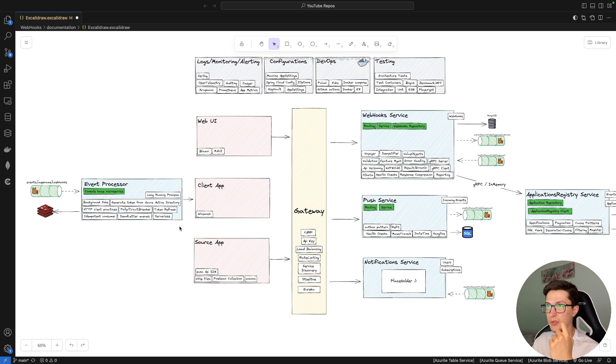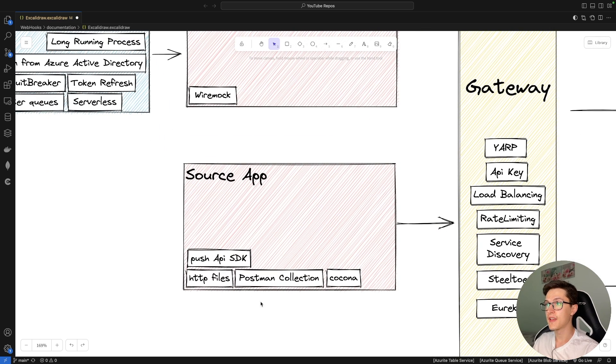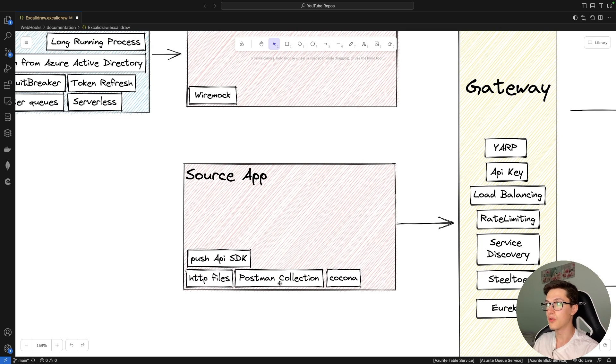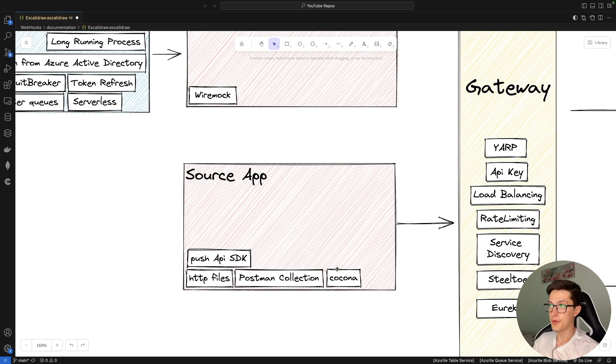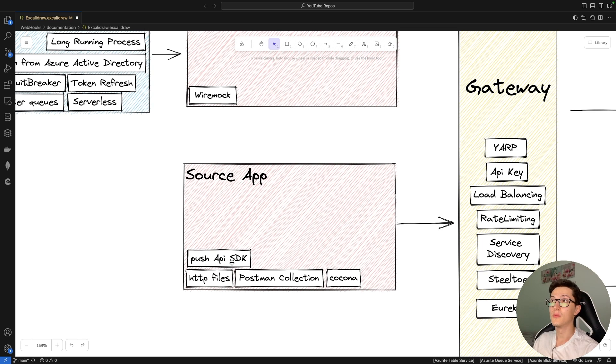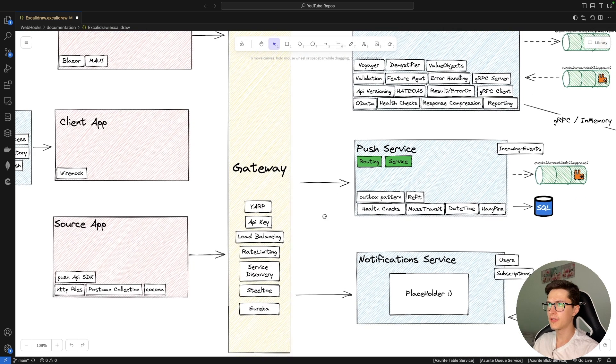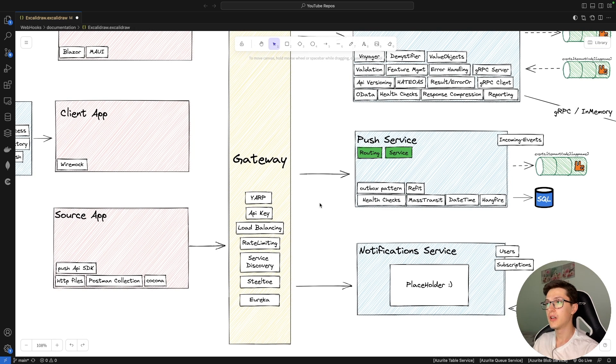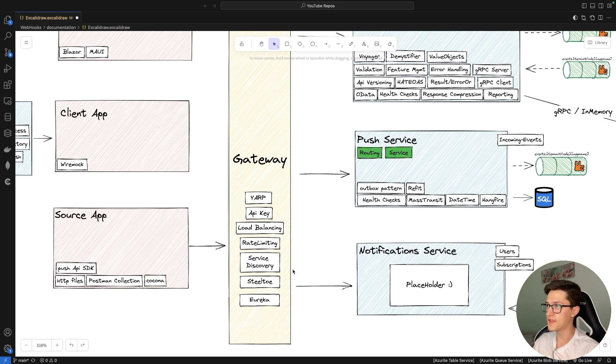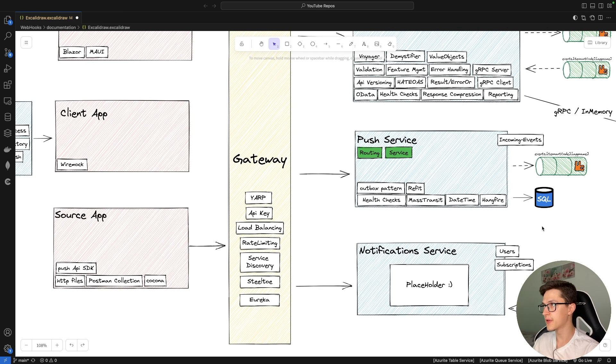Anyway, let's start with source applications since those are the most logical ones. So for starters we're gonna use HTTP files and Postman collections to send data over to our API. In time we're gonna use Cocono to build the console application because I wanted to try this library out for some time, and we're gonna use a push API SDK which will be built using Refit from the contract part for the push service. At the end we're gonna use a gateway which we'll be using in our case YARP. I want to cover topics such as API key, load balancing, rate limiting, service discovery, and some other technologies over here that I picked up at some workshops over the years.